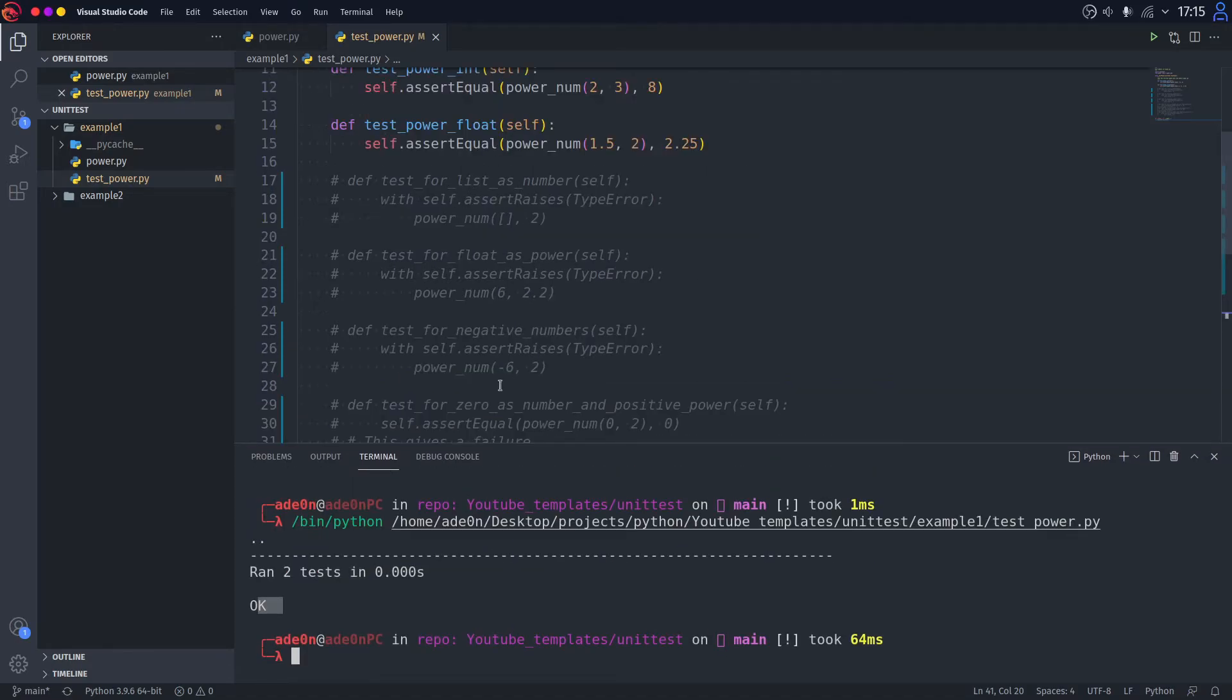But what if you don't want to run your test module from the file as a module? What if you want to run it as a script? Well, you can do that.